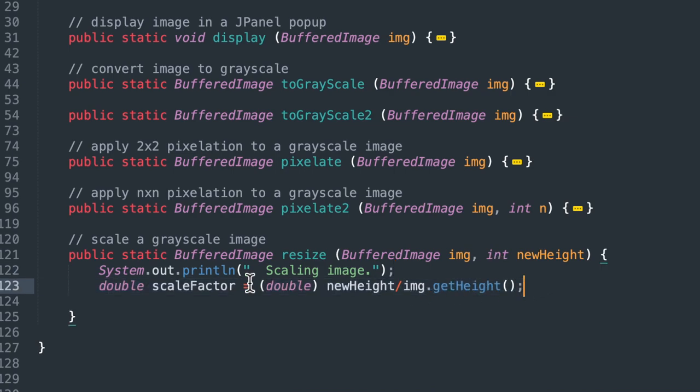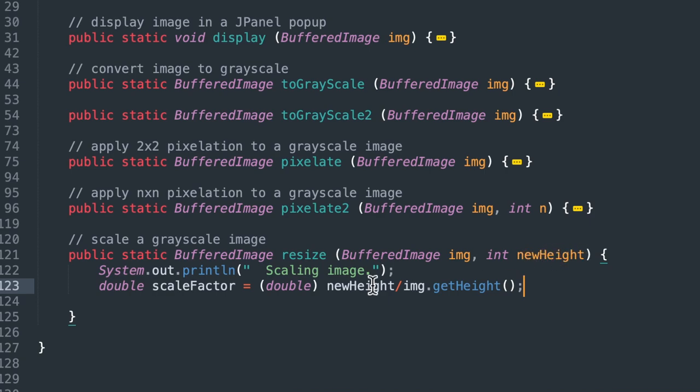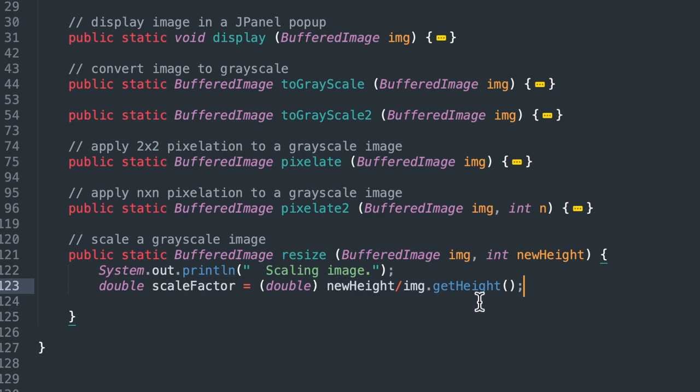And then we need to get our scale factor. So here's where you could deviate from my implementation here. Instead of passing in a new height and then calculating a scale factor, which would be a percentage, you could just pass in a percentage and skip this line. So it may be easier. You may prefer to do it that way. That's fine.